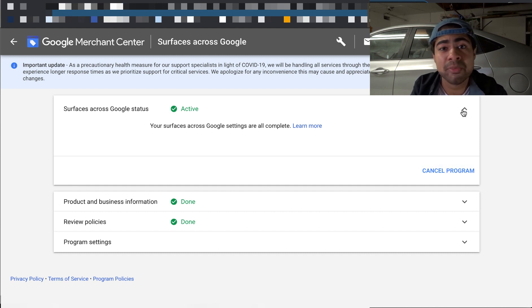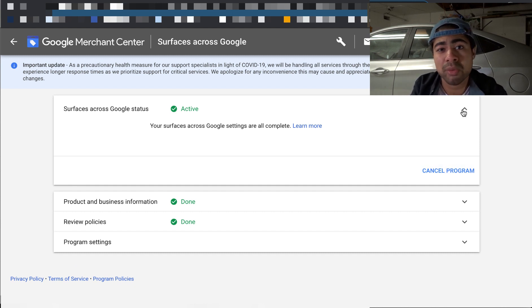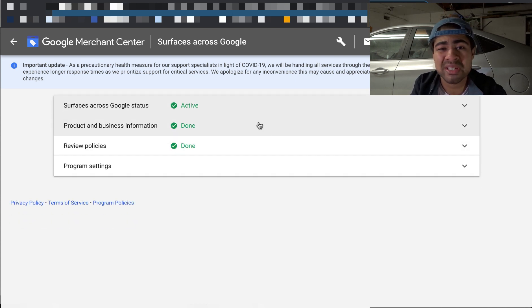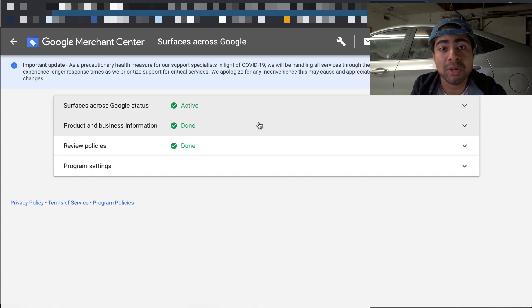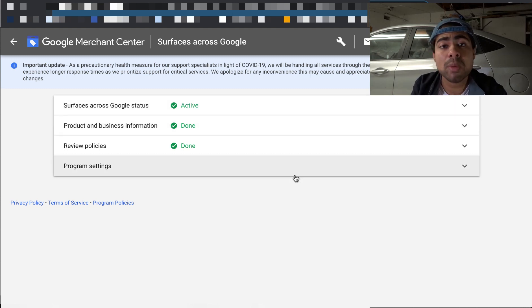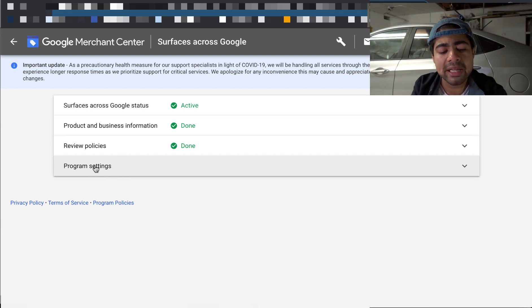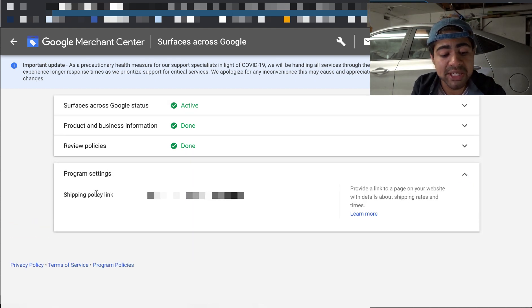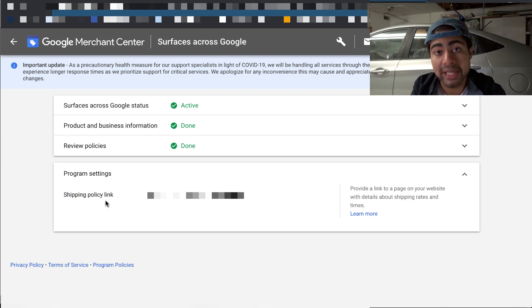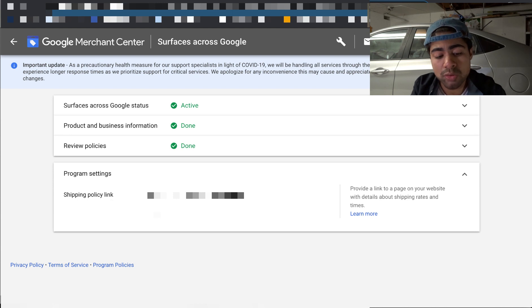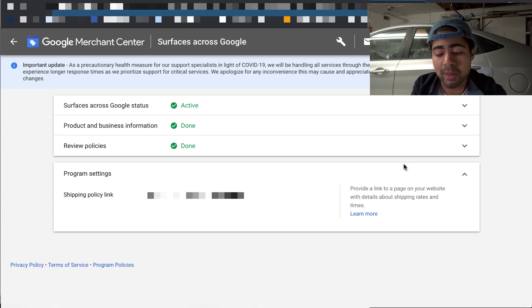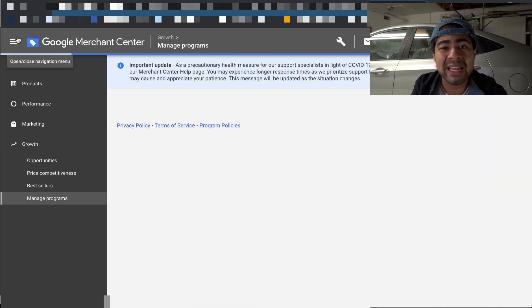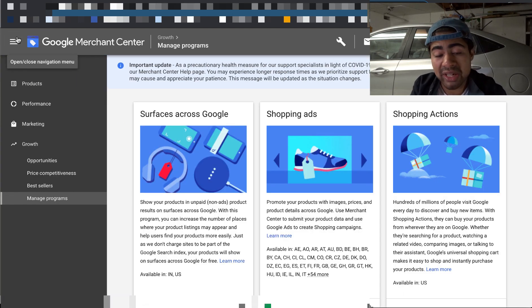But once you click on that, you can simply go ahead and come on to this specific page. And you can go ahead and choose to activate the program or you can cancel it. But if you've already been signed up for a Merchant Center account, you've been using Google for more than one to two months, you should already have this specific program active within your Merchant Center. But if you're just starting out, be sure to come in here and make sure that this program is active. And one more thing once you do that is you want to go ahead and click on the program settings drop down menu right here, because here is where you will have to enter your shipping policy link. And simply go ahead and paste your shipping policy link from your store over onto this URL section. But once you've done that, that's pretty much it, you're good to go.